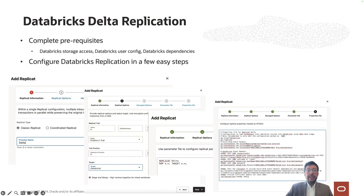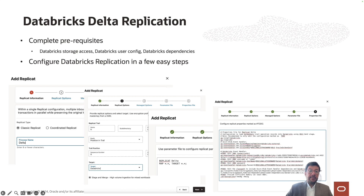Creating a GoldenGate ingestion is very straightforward. You need to complete the prerequisites based on your Databricks workspace configuration and download Databricks dependencies using the GoldenGate dependency downloader utility. Then you can configure your replication in a few easy steps. Now let's see GoldenGate Databricks handler in action.